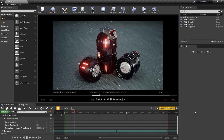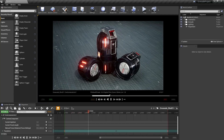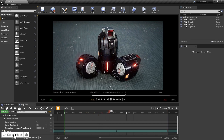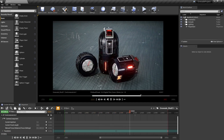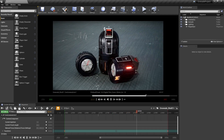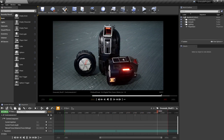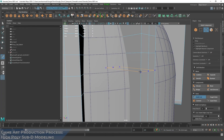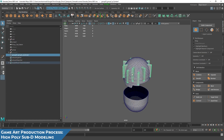Hey everyone, after spending a decent amount of time covering the full game art production pipeline, I wanted to create a timelapse that encapsulates the entire process. This timelapse will show you the high poly and low poly modeling, UV mapping, texturing, and render setup in a real time game engine, all in 15 minutes. So that's about 20 hours down to 15 minutes.